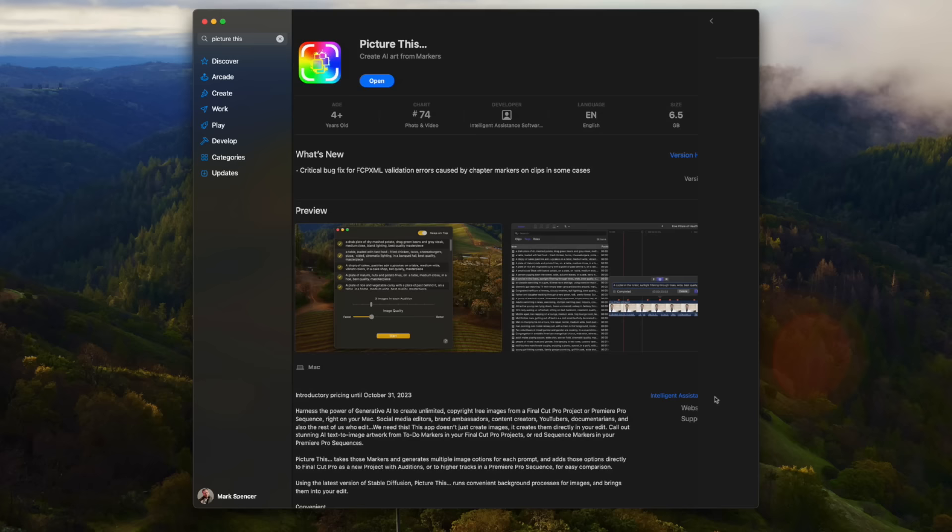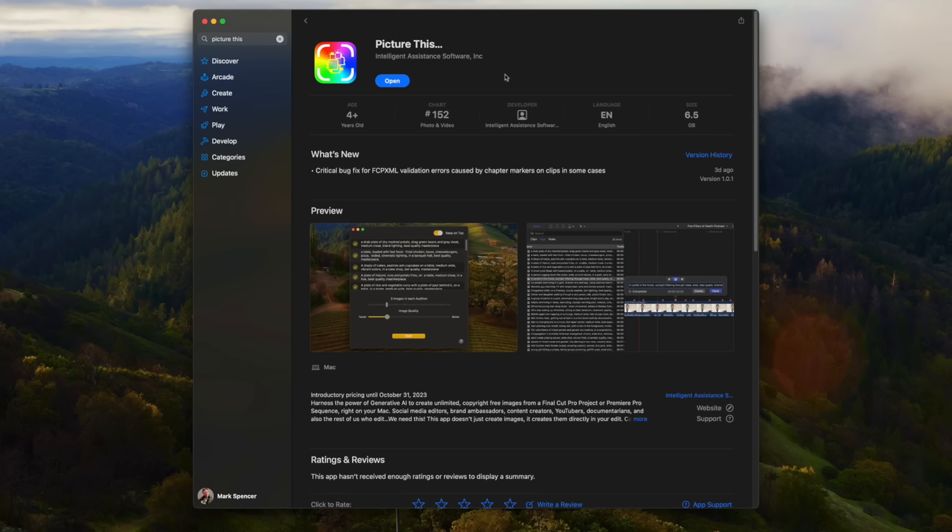So the app is called Picture This. You can get it on the App Store. You can just look up Picture This to locate it, or you can look up Intelligent Assistance to look at all of their different apps, which are generally fantastic, in my opinion. So this app, a couple things you need to know about it. Number one, it's a fairly large download.